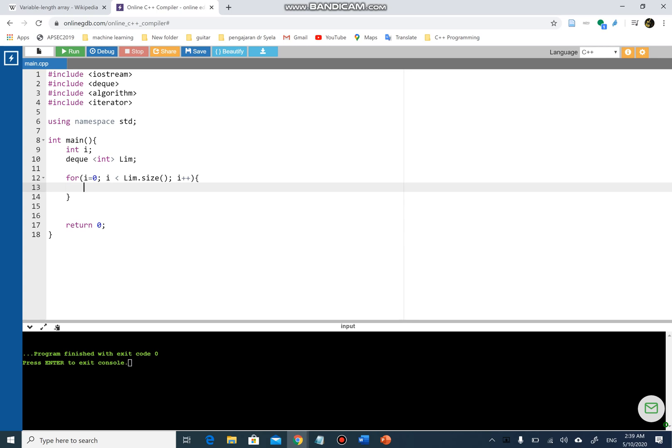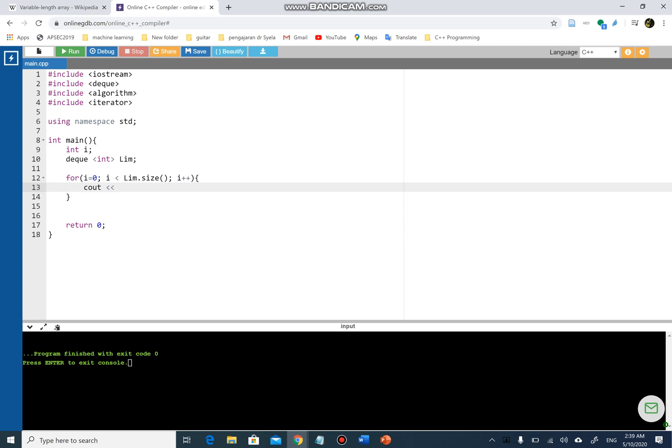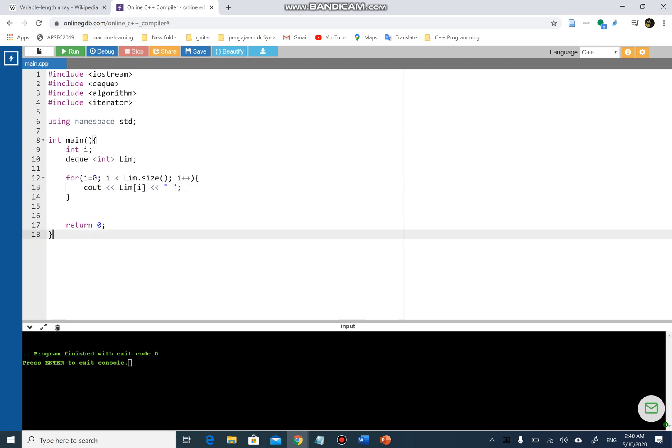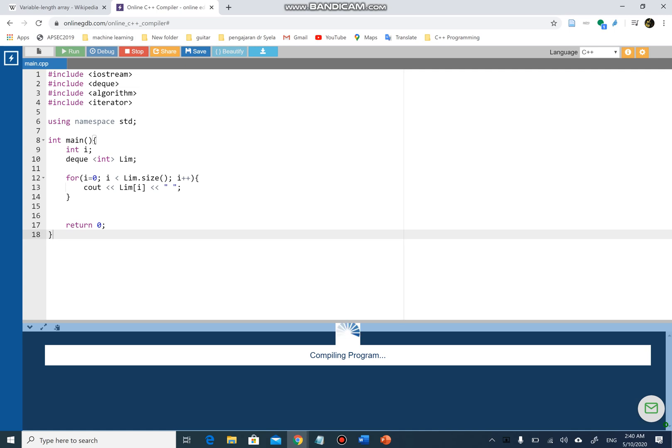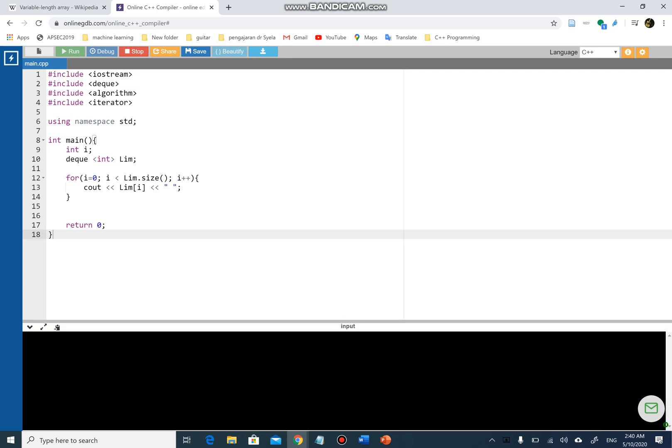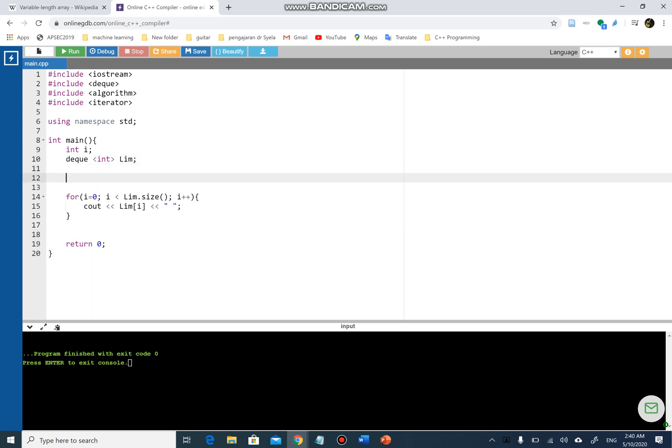I haven't displayed anything yet, so I'm gonna use cout and limb, just like an array. You can use it just like an array with index i, and then I'm gonna space it with a space for every number. Obviously, now in my deque there's nothing or garbage values, so if I run the program there will be no show of anything because there's nothing yet.